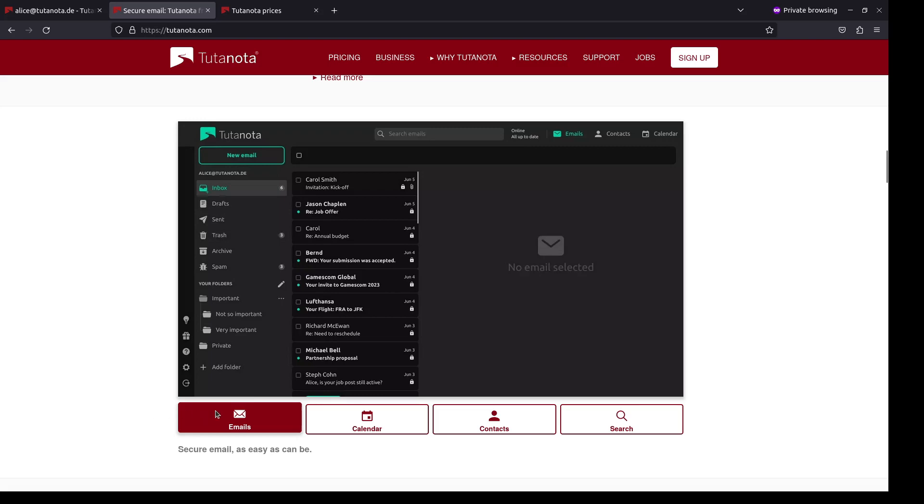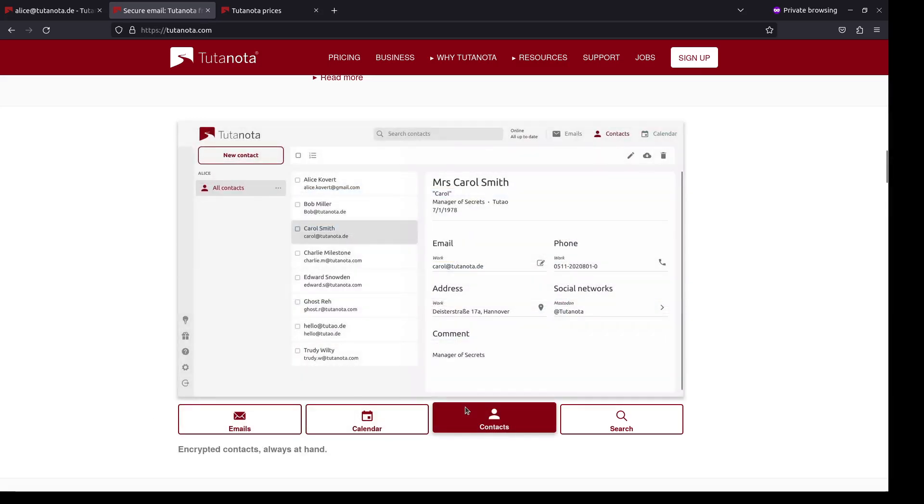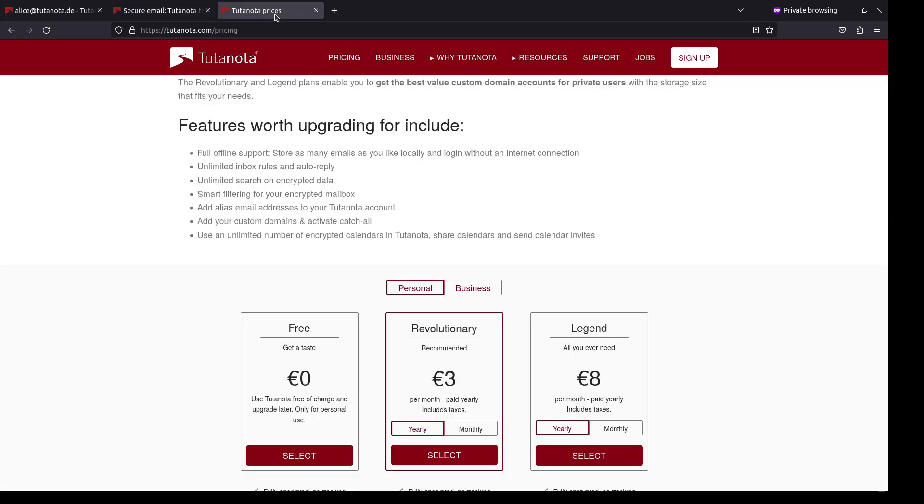The second reason? Email, calendars and contacts. All in one place. While the free version works well for everyday use, we recommend choosing revolutionary or legend, if you're a power user.